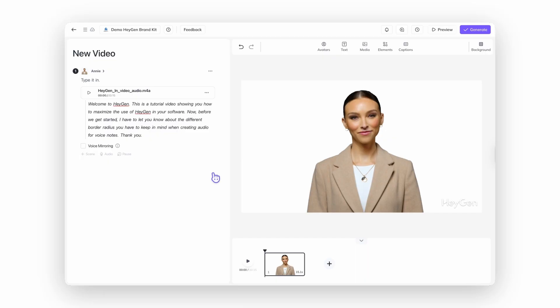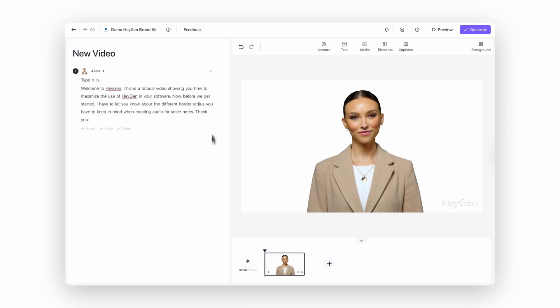And here's a little bonus: you can also turn that audio into text with just one click. That way, instead of your recording playing in the background, your avatar will read your words in their voice. It's like giving your words a brand new coat of paint.